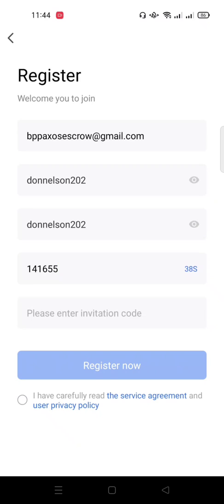One more thing before you can register for Royal Q trading bot: you need to have a referral code — somebody needs to refer you. Look below the description of this video for my referral code, or contact me on WhatsApp, or simply reach out to whoever referred you or invited you to this program to get the referral code.